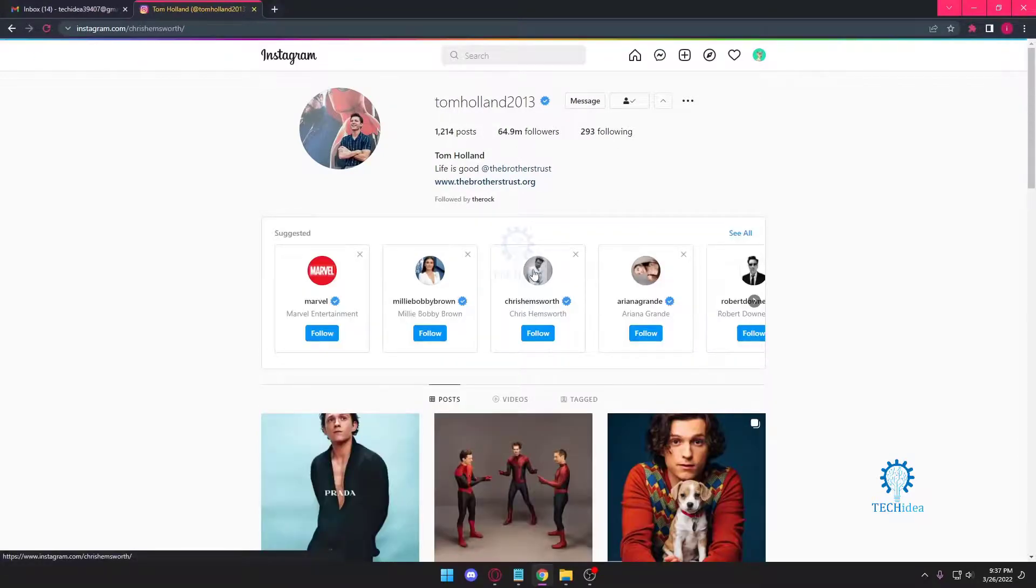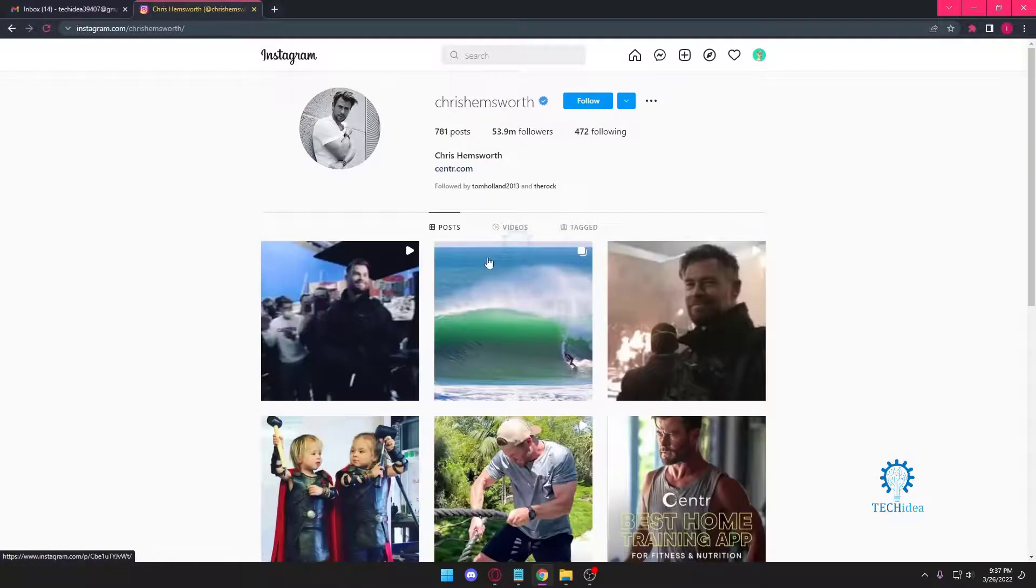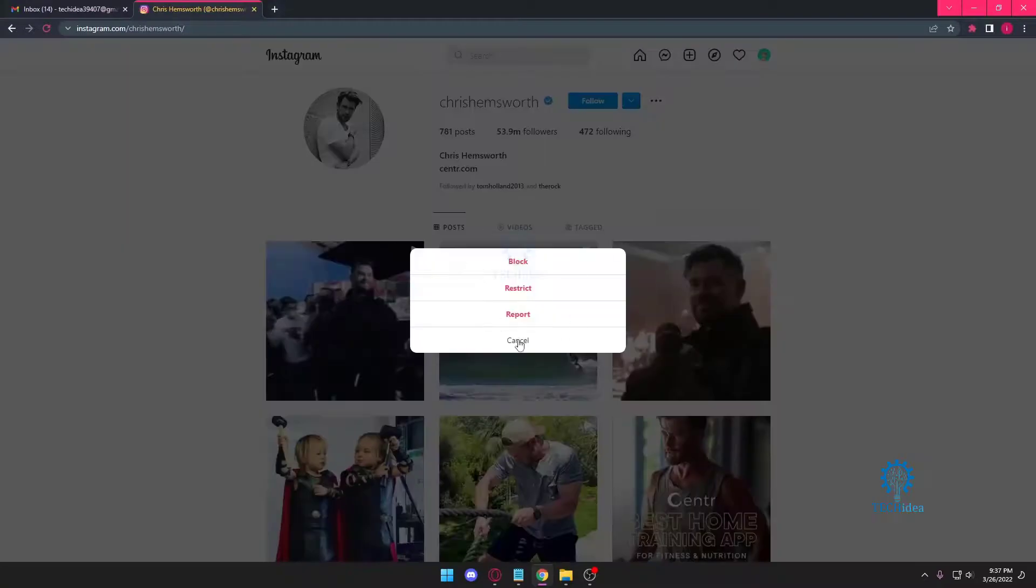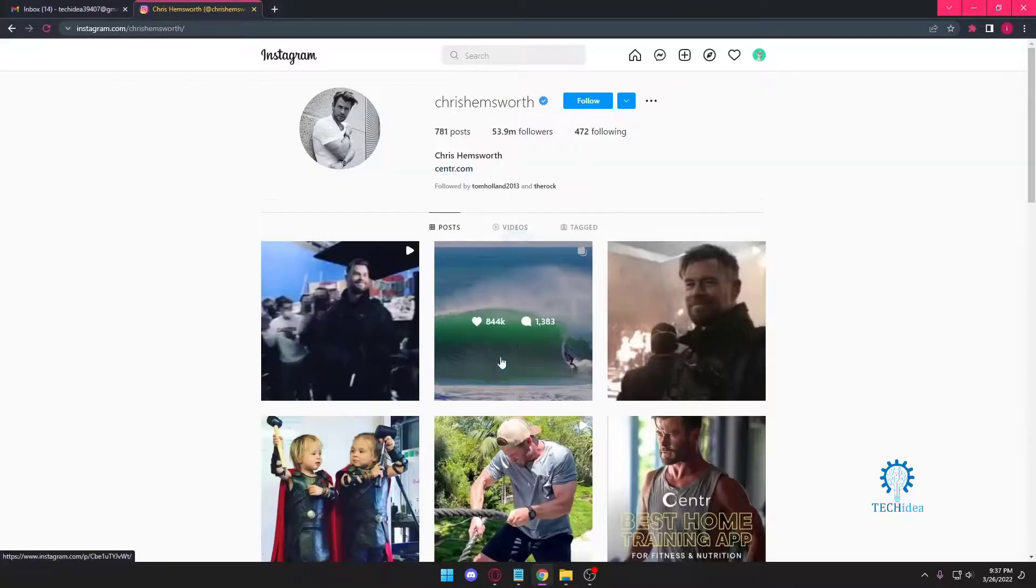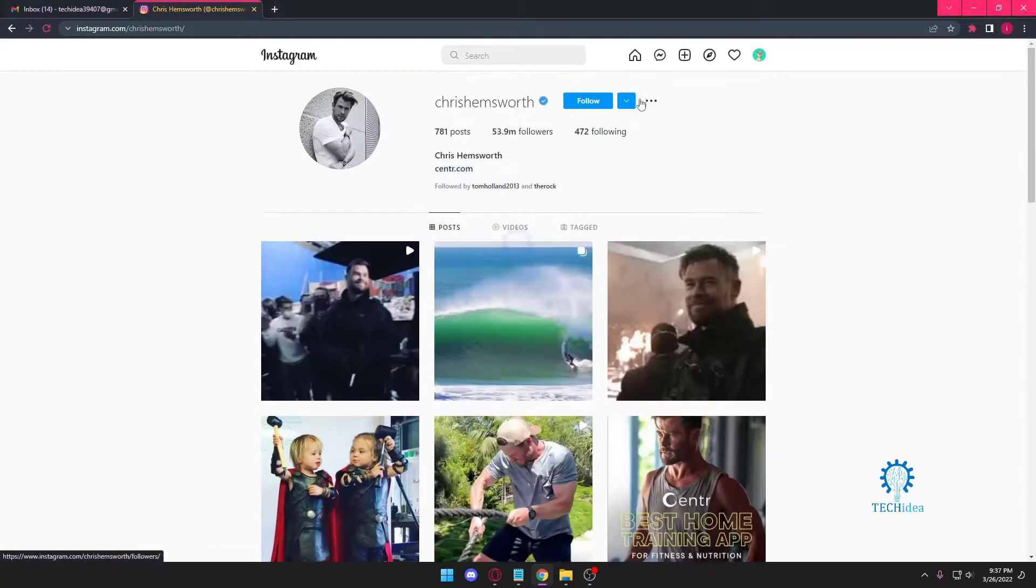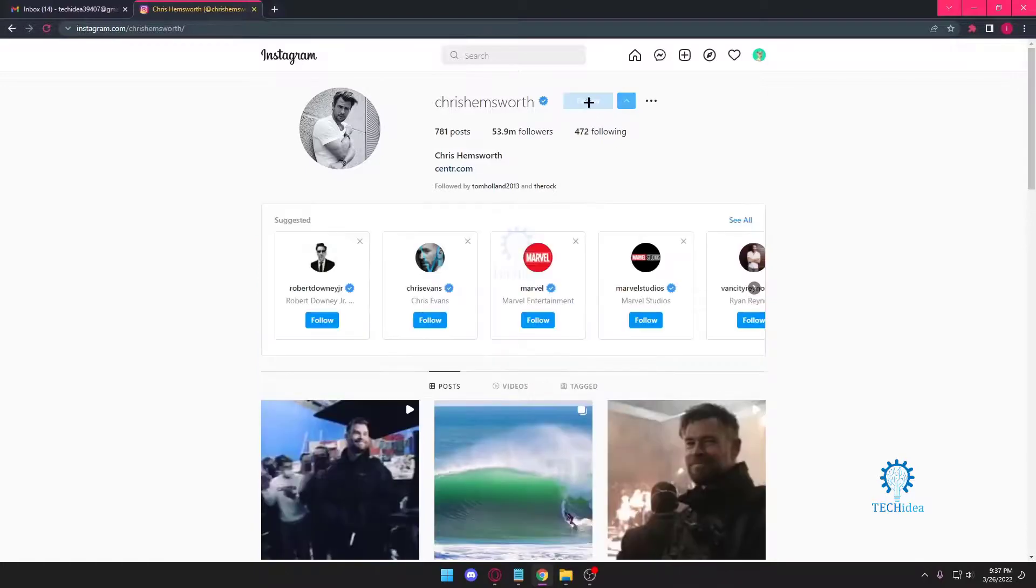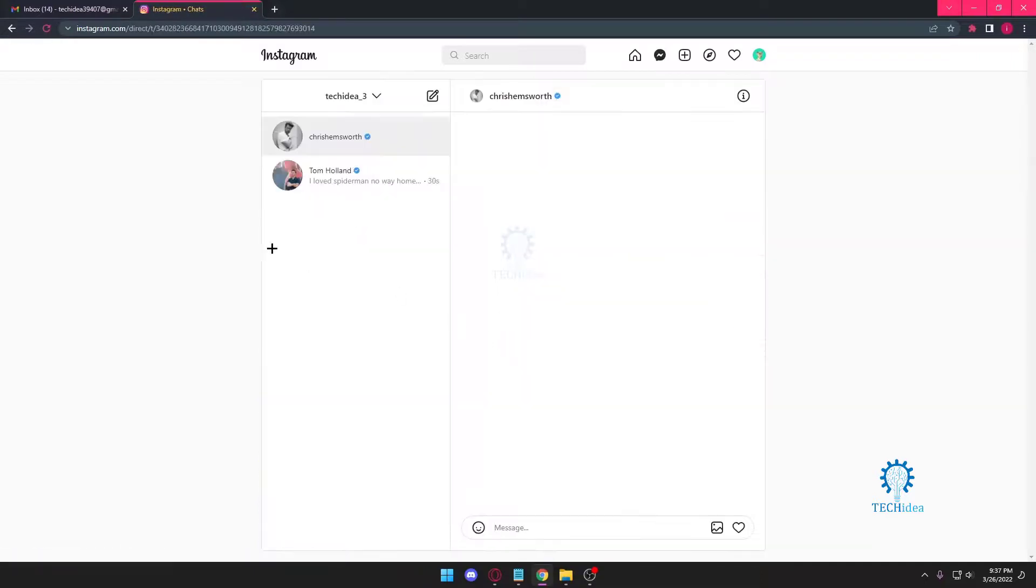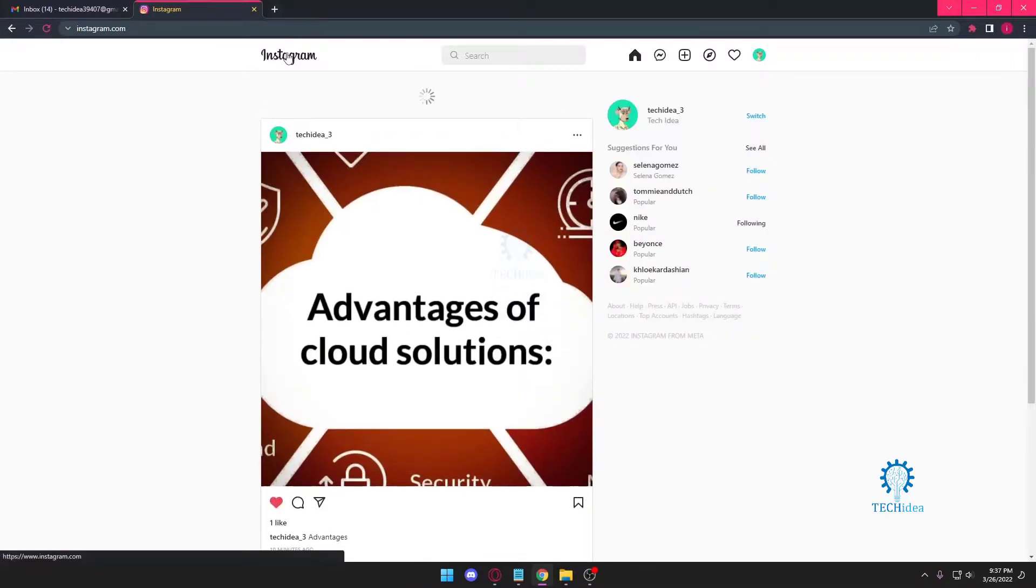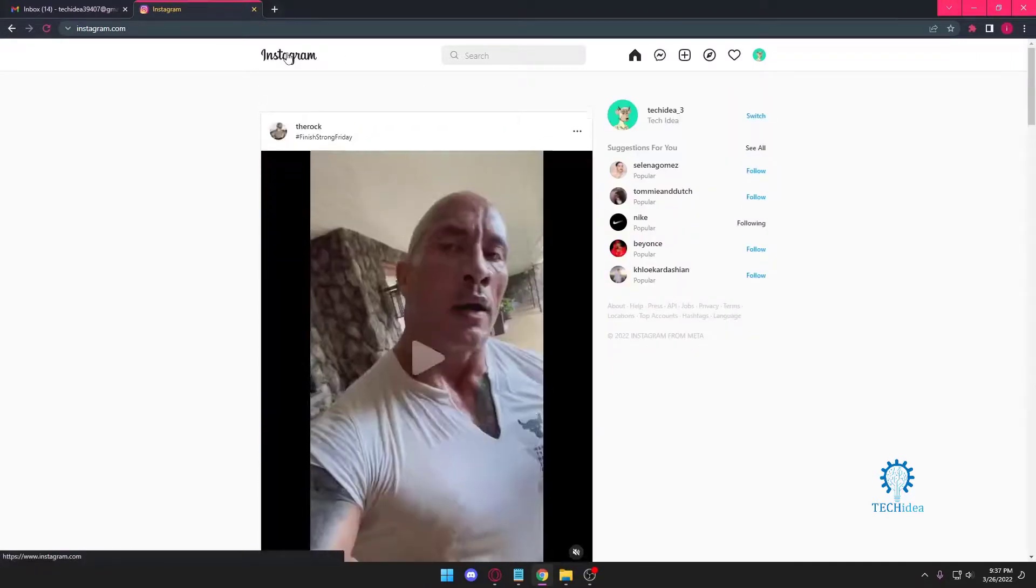There's no way I can message this person. Basically, if you want to message someone, you need to make sure you're following them. I'm going to follow him, and as soon as I follow him, you can see I can send them a message. It's as simple as that.